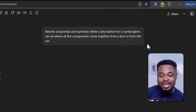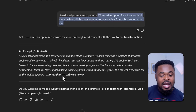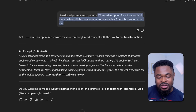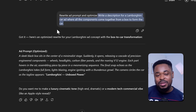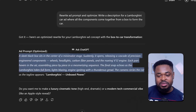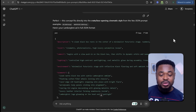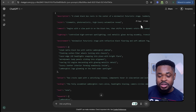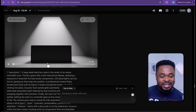So the first thing is to generate the prompt that we're going to be using. We write the ad prompt and optimize. Then we give the idea: write a description for a Lamborghini car ad where all the components come together from a box to form the car. And boom, ChatGPT gave us this — a slick black box sits in the center of a minimalistic stage, suddenly it opens releasing a cascade. I'm going to copy this and use it to generate the JSON prompt: use this to create a JSON prompt for a Lamborghini car ad. And boom, we have the JSON prompt ready. We'll just copy this prompt, go to VO3, paste the prompt, send it, and boom — we have our video ready. Let's play it.